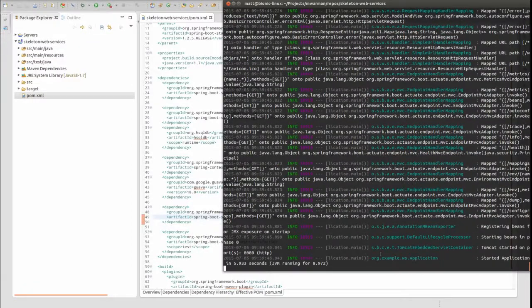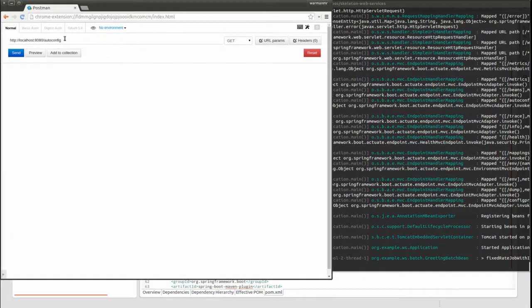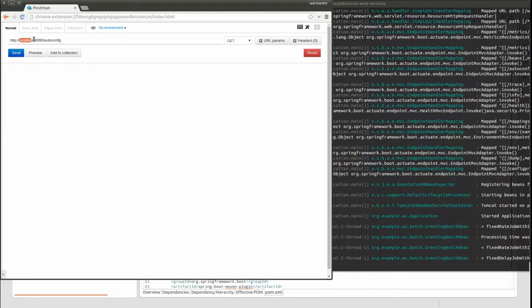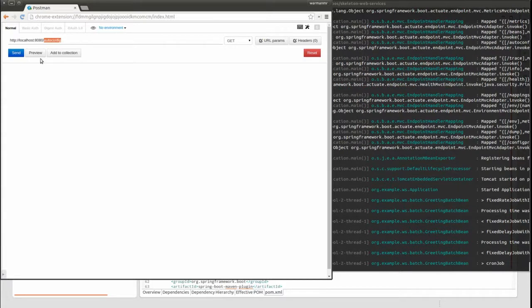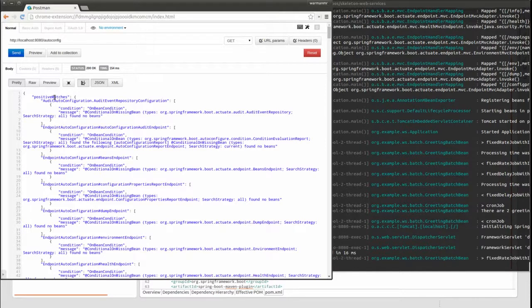Actuator exposes several web service endpoints. I'll use my RESTful web service client to demonstrate each of their out-of-the-box capabilities. Actuator endpoints may be grouped into a few categories. The first category is Configuration.